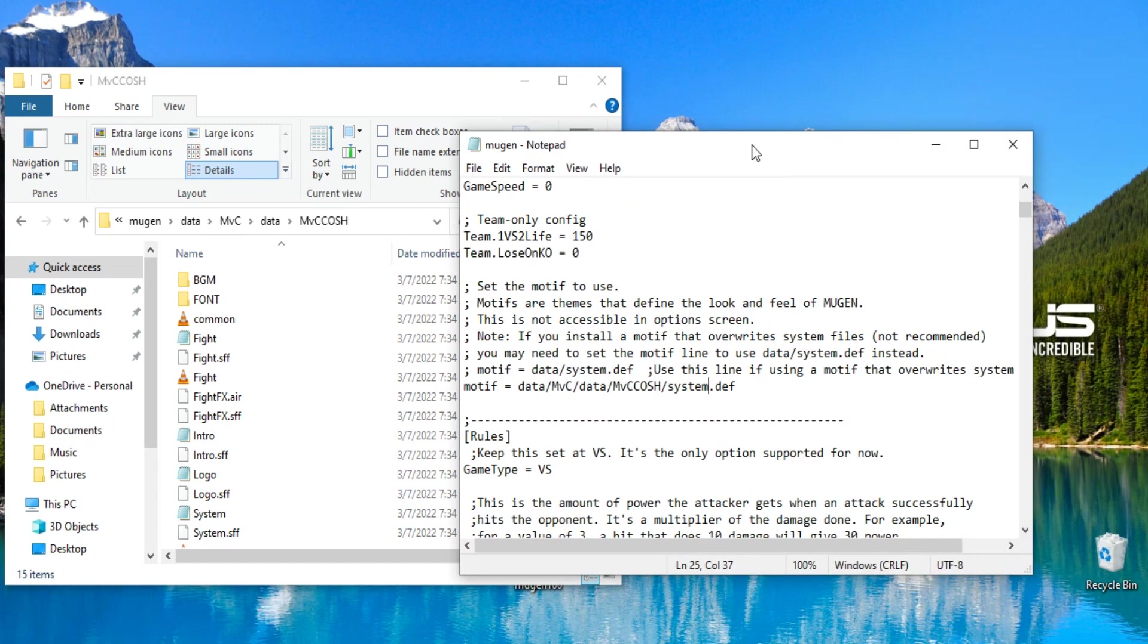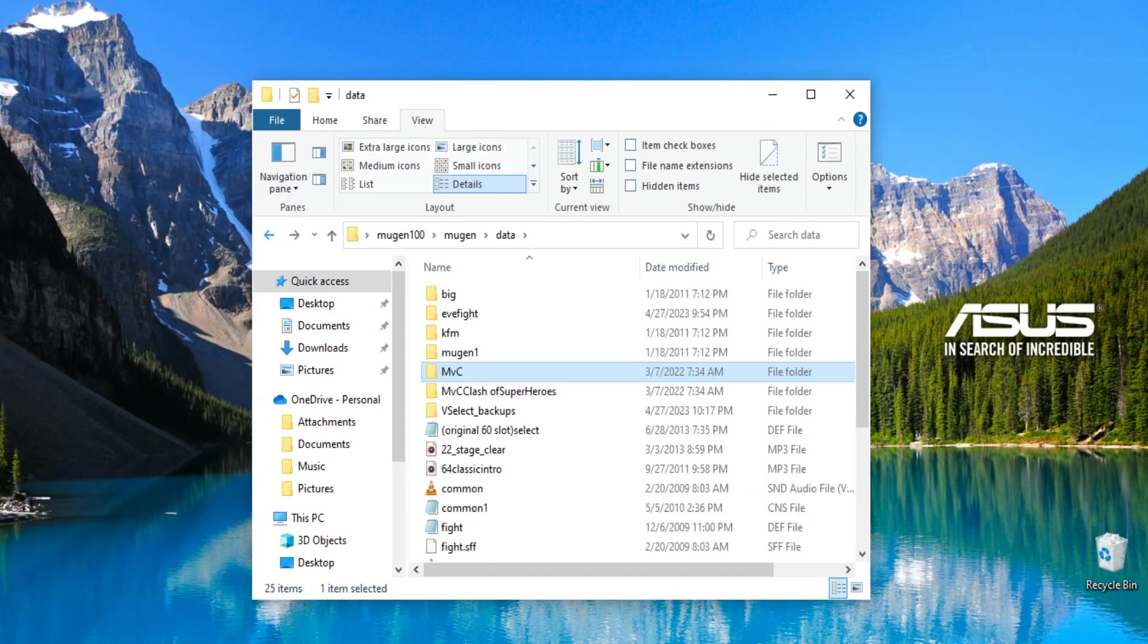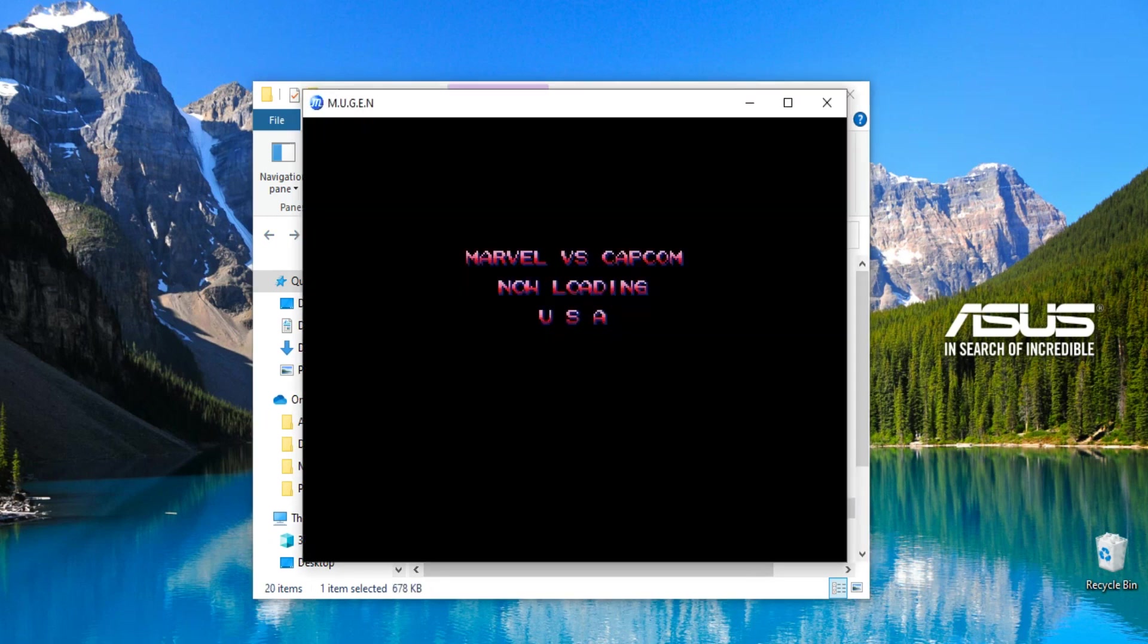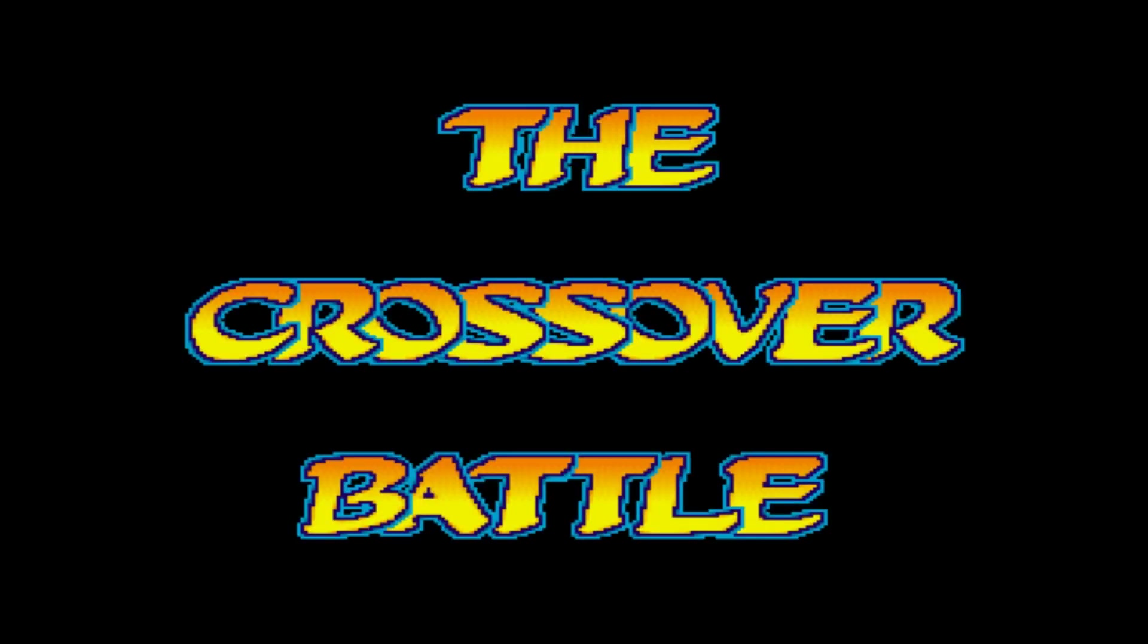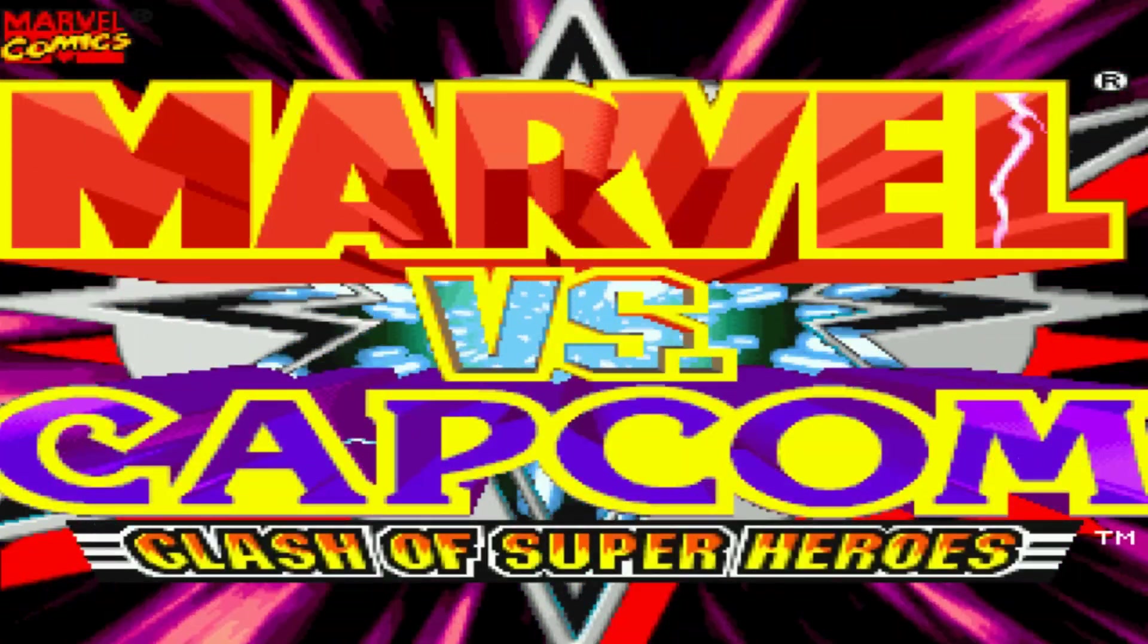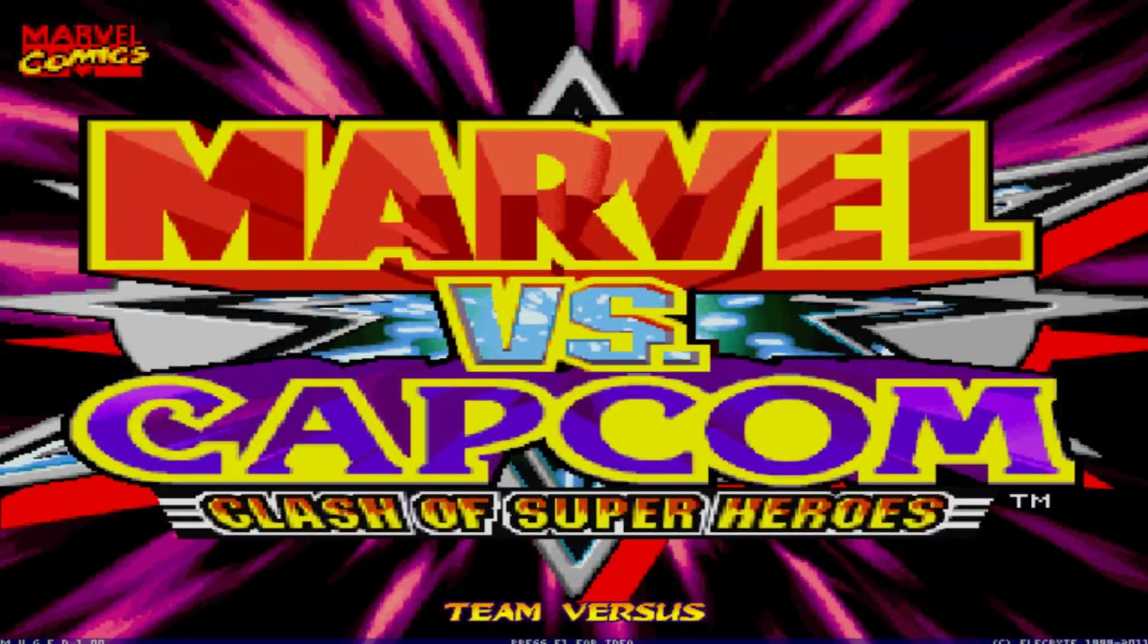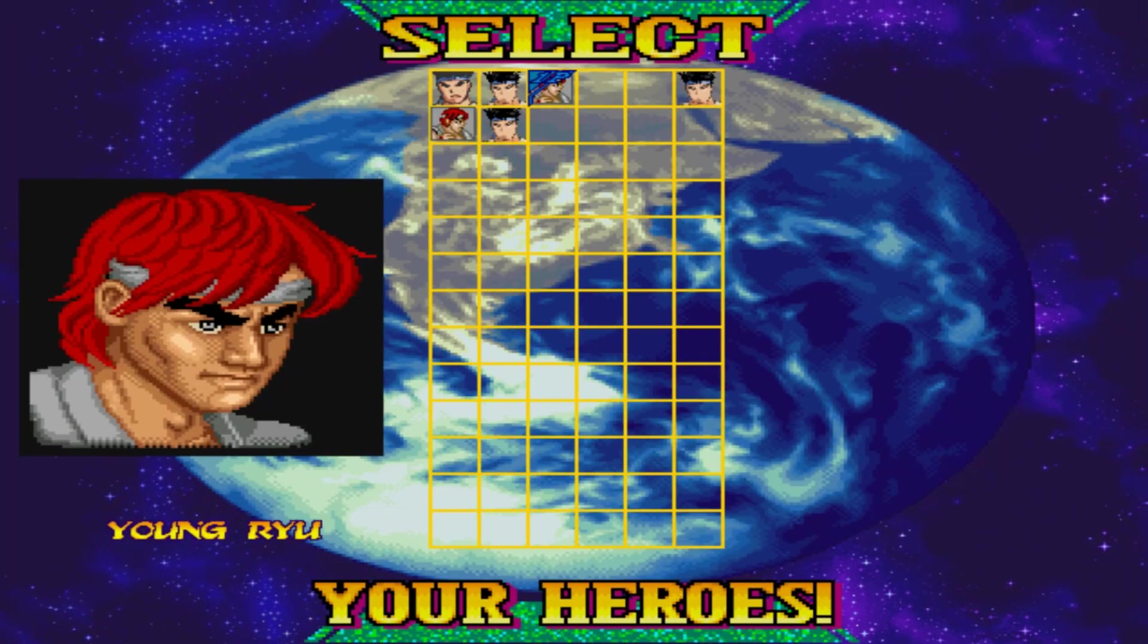And now, when we open up Mugen, we should have ourselves a lovely Mugen that looks like and sounds like Marvel vs. Capcom 1. Let's check it out. Look at that. We got the intro and everything. It's that simple. It's that easy. And if you don't believe me, we go right in. You got arcade vs. Team arcade, team vs. all that. You go into arcade. Bam! We got our characters that are in here.